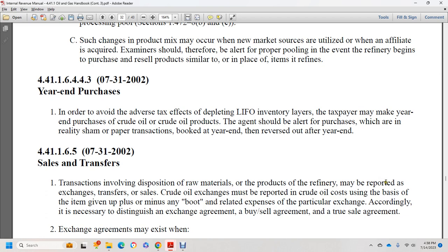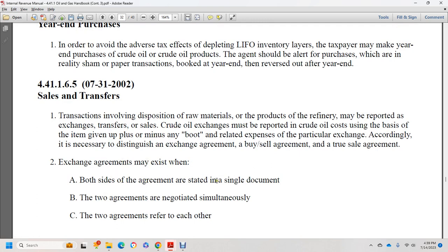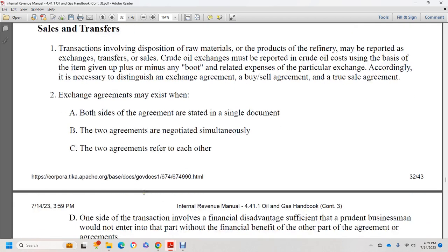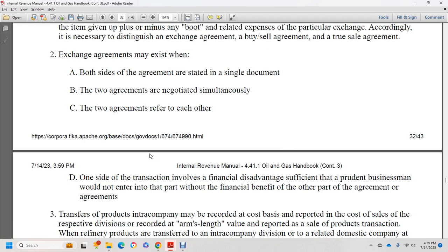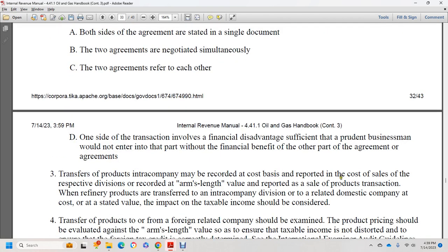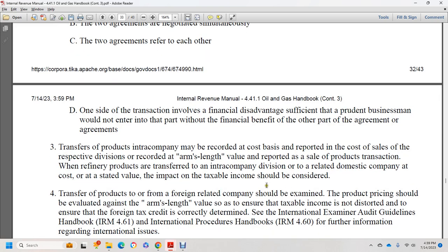Section 44.1.1.6.5, July 31, 2002: sales and transfers. Transactions involving the disposition of crude oil by refiners may be reported as exchanges with the transfer of crude oil. The cost of the exchange should be reported using the basis of the item given up, minus any boot-related expenses. It is necessary to distinguish exchange agreements from buy-sell agreements. Two agreements may exist both sides of an arrangement stated in a single document, or two agreements negotiated simultaneously and referring to each other. Where a transaction involves a financial disadvantage, a reasonable businessman would not enter the agreement without a financial benefit from the other part of the agreement. Transfers of product in intercompany transactions may be recorded at cost basis or at arms-length value.